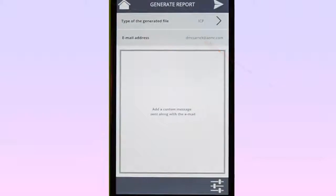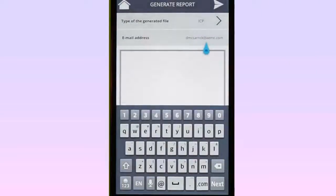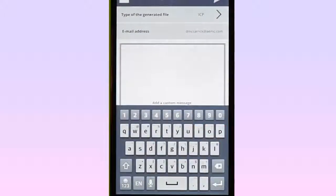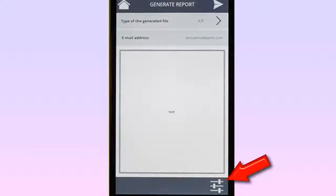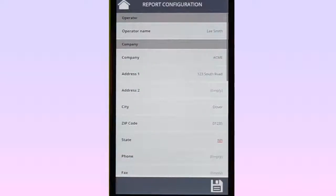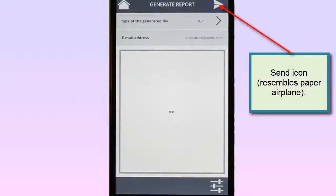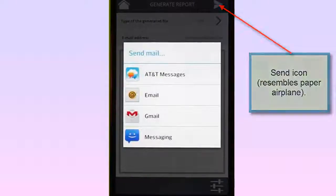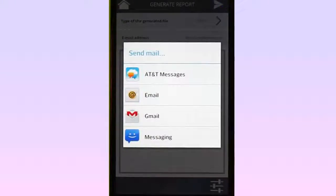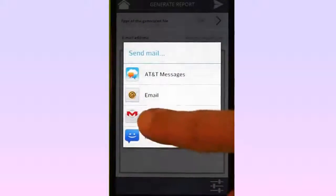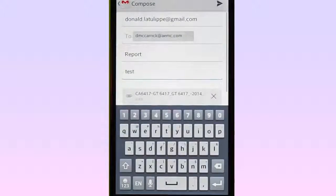Next, type in the email address of the recipient of this report. In the main text field, you can add a description of the report. Note the Report Configuration icon at the bottom-right corner of the screen. This enables you to add information about the data record, such as the operator who conducted the test, the site where the test took place, and so on. Complete the screen and tap the Save icon to return to the Generate Reports screen. When you are finished with this screen, tap the Send icon in the top-right corner to display the Send Mail dialog box. Choose the email system you want to use to send the report. In this example, we will select Gmail. Then tap Send to email the report.